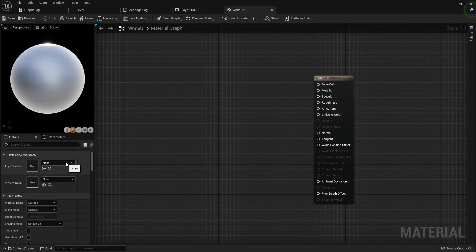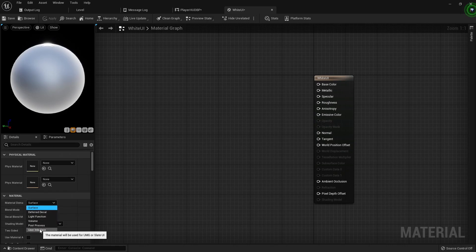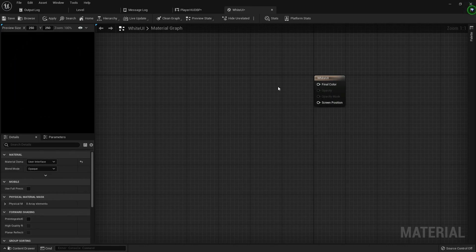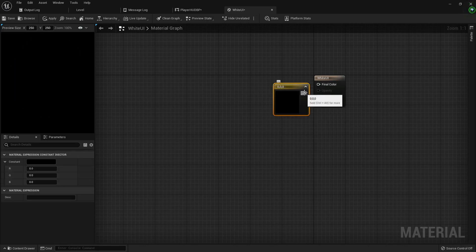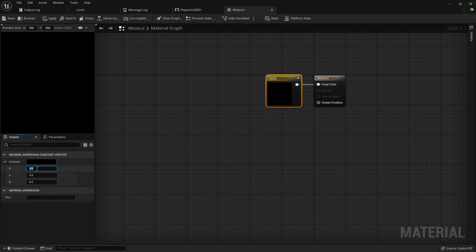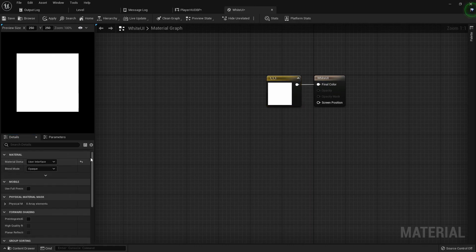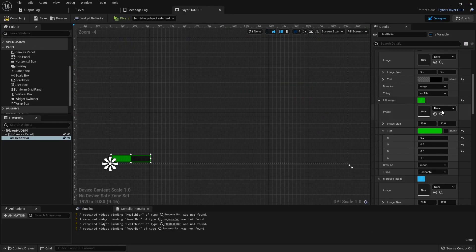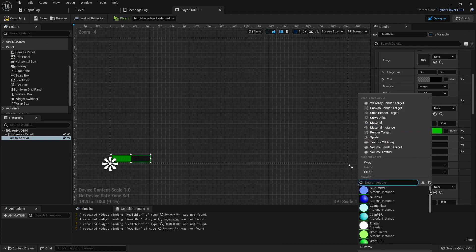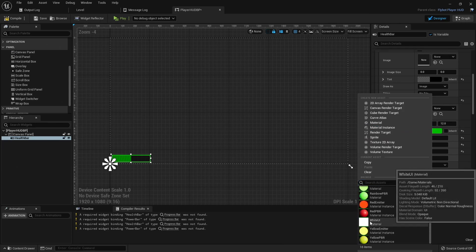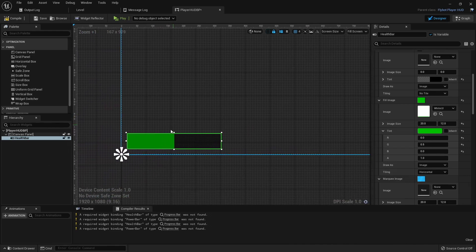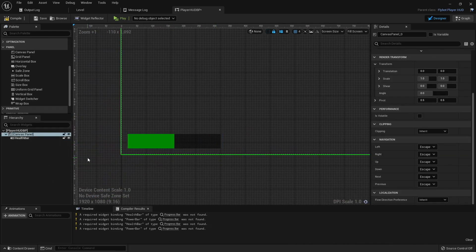Once we open it up, we'll change the material domain to use the user interface setting. This takes away most of the output options. We want this to be white instead of black, so we'll create a constant 3-vector and then set the color to white. We'll save it, close it, and then go back to the widget editor. Under the details for the progress bar, we'll go to Fill Image and then change the image to be our new white UI material. You'll see the stripe pattern is now gone, and the green tint we previously had still applies on top of the white material.